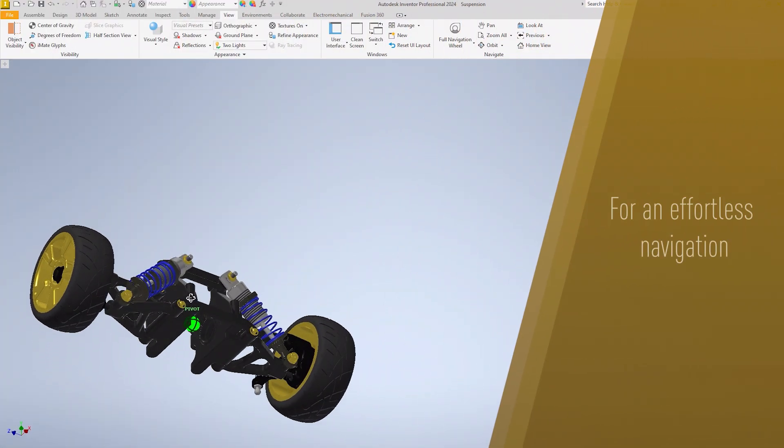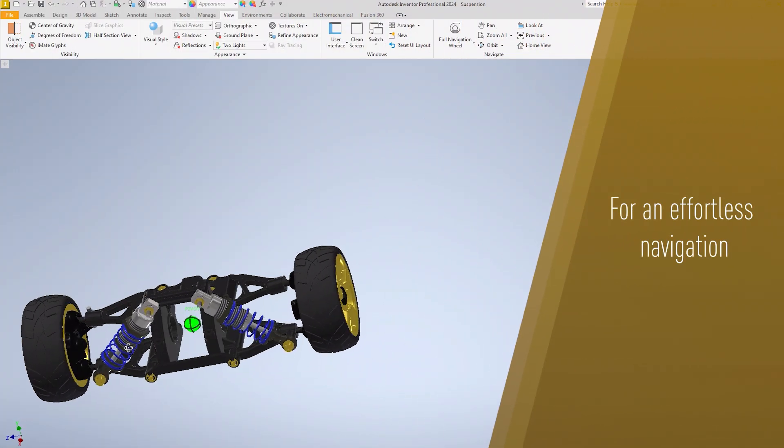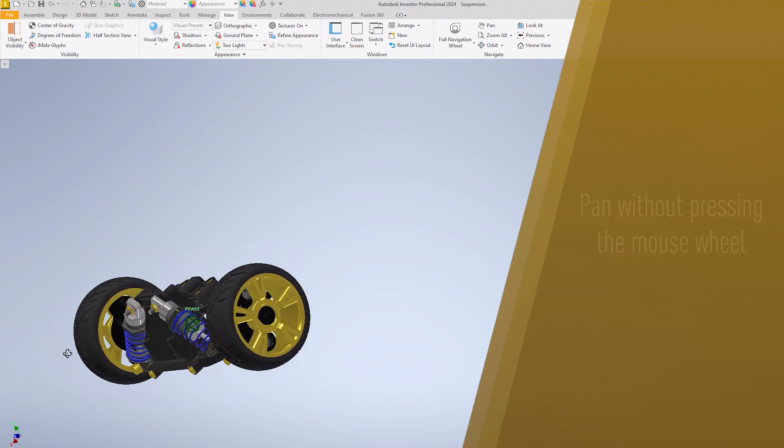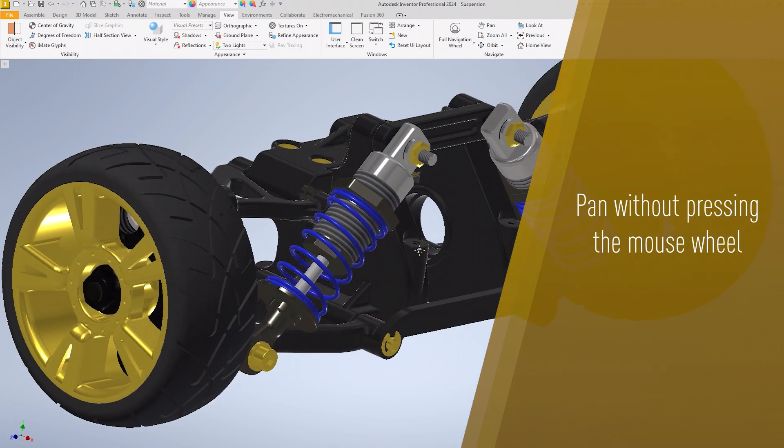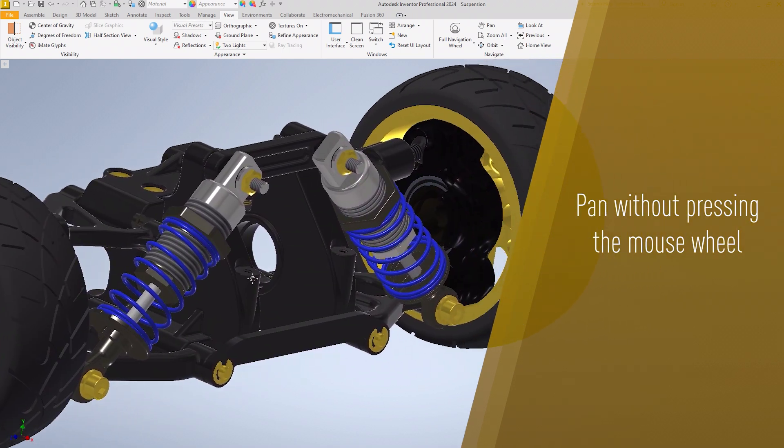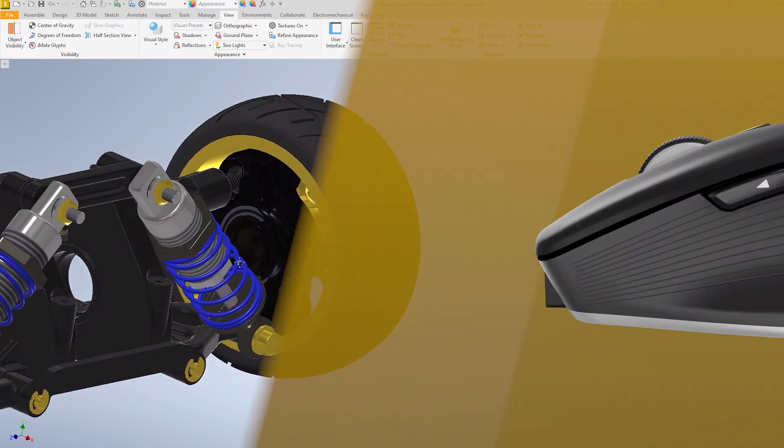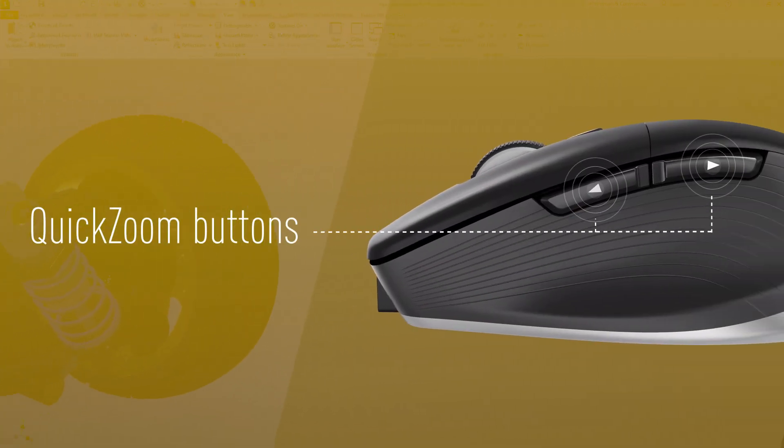Thanks to the middle mouse button, the CAD mouse enables effortless navigation in Inventor. In addition, you can pan without pressing the mouse wheel, allowing your design process to become more comfortable and efficient. Effortlessly zoom in and zoom out to inspect and edit model details.